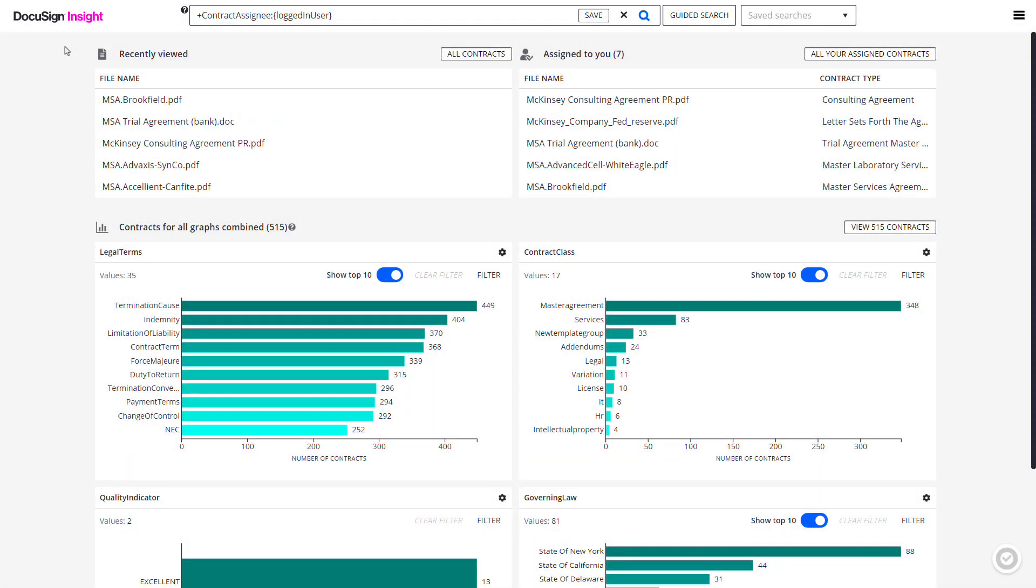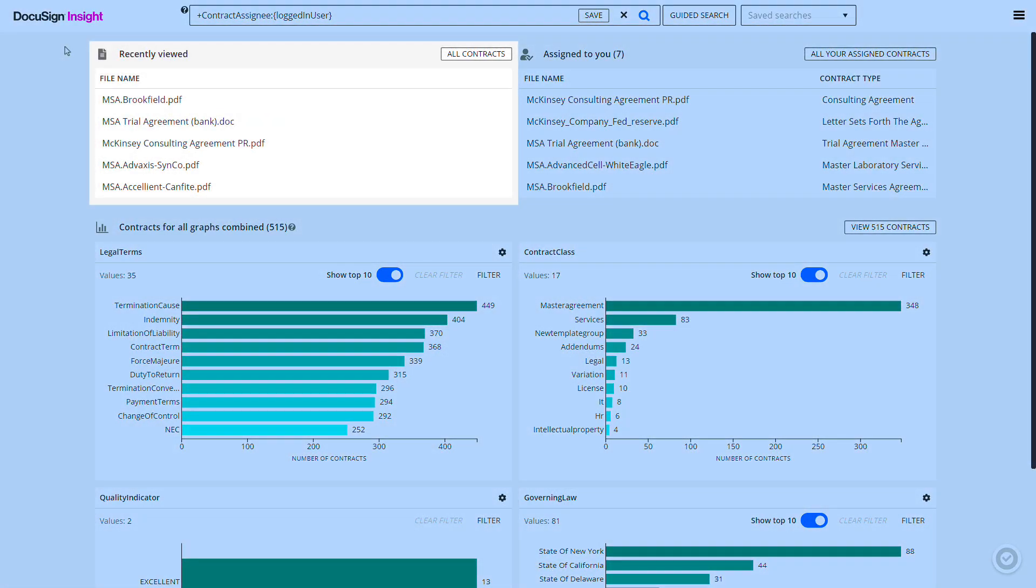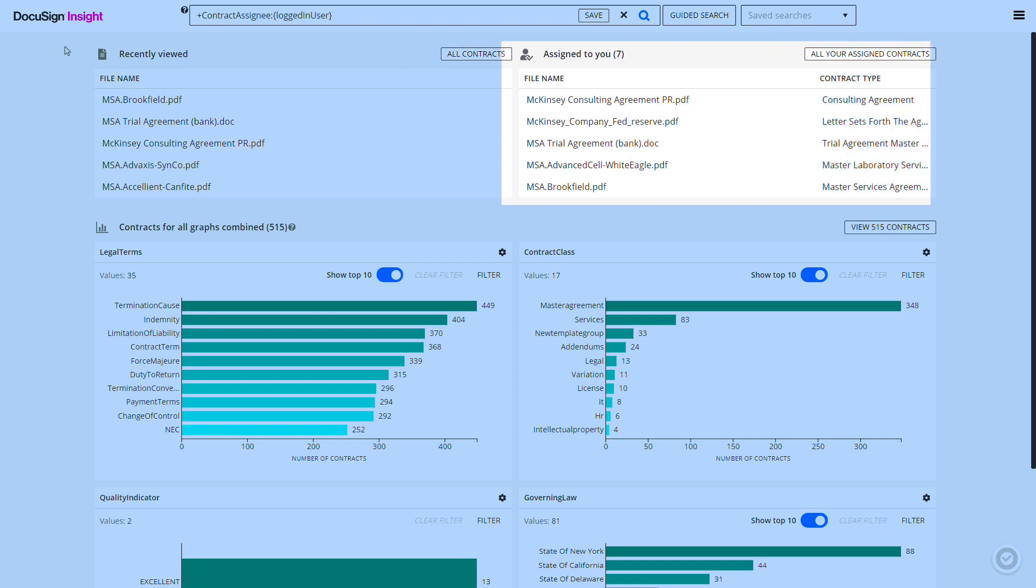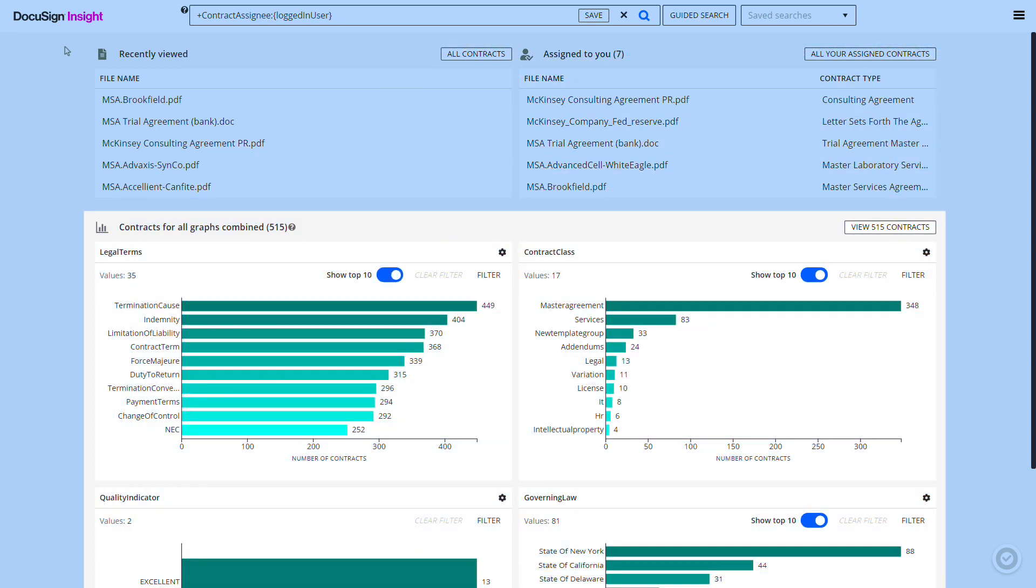The dashboard page provides access to recently viewed contracts, contracts assigned to you to review, and bar charts providing a graphical overview of the documents in the repository.